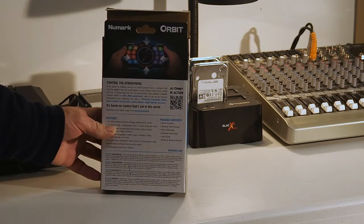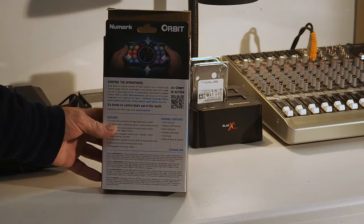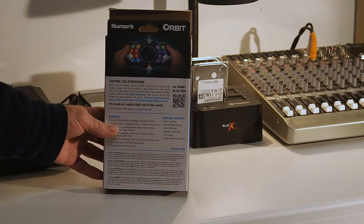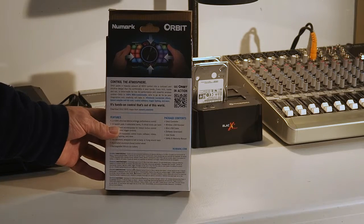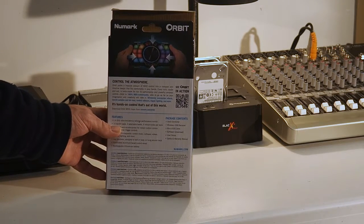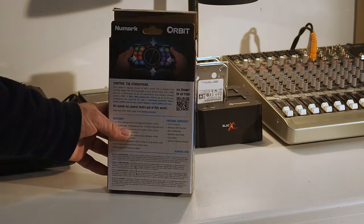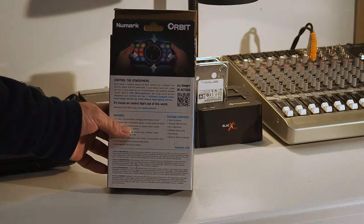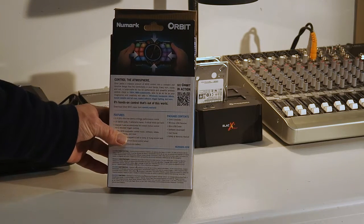It has features: 2.5 gigahertz low latency wireless performance control, 16 backlit pads, 4 selectable banks, 4 virtual knobs per bank.